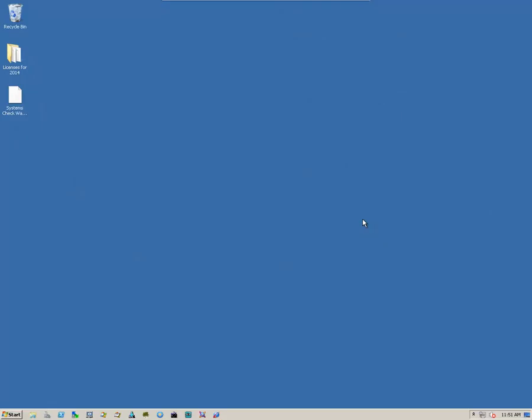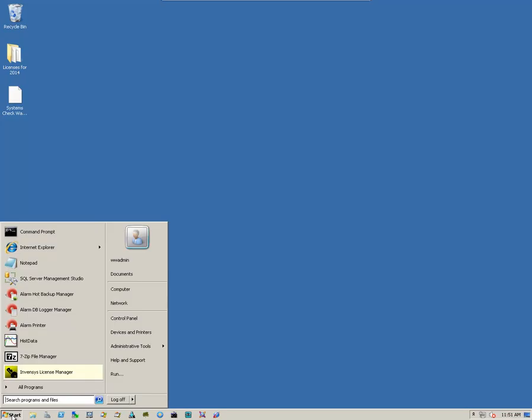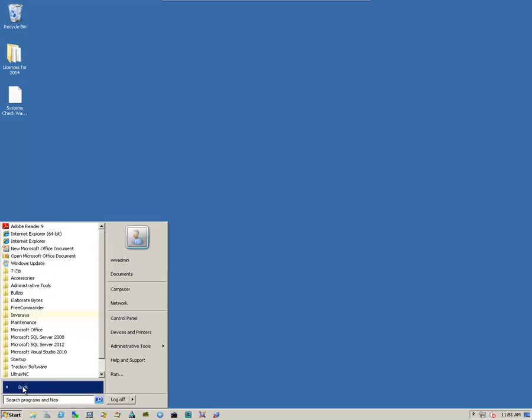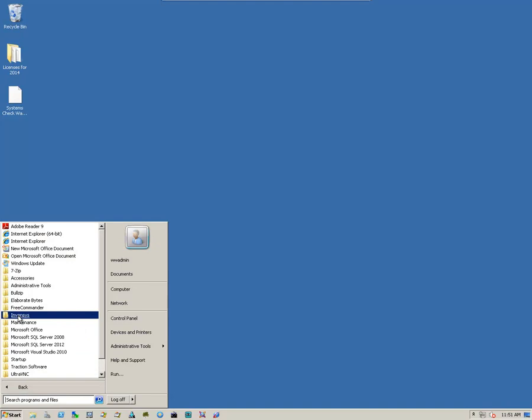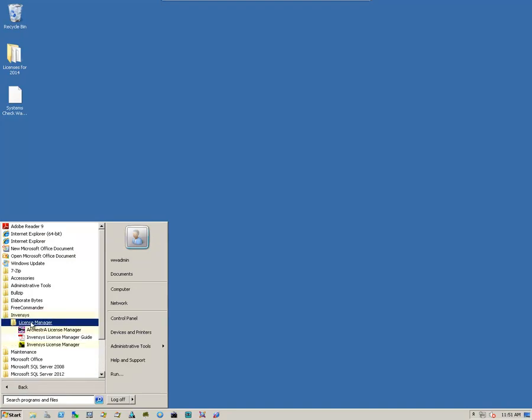Now, once we've successfully rebooted into the system, we'll have to install the new license. We go to Start, All Programs, locate a folder called Invencis, locate the License Manager, and then there's an icon for the Invencis License Manager. So we click on it.